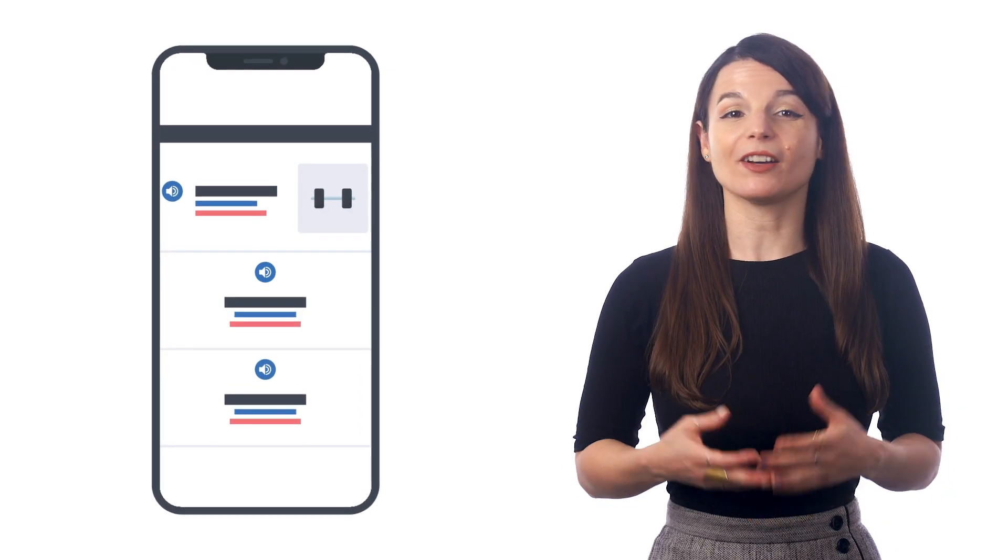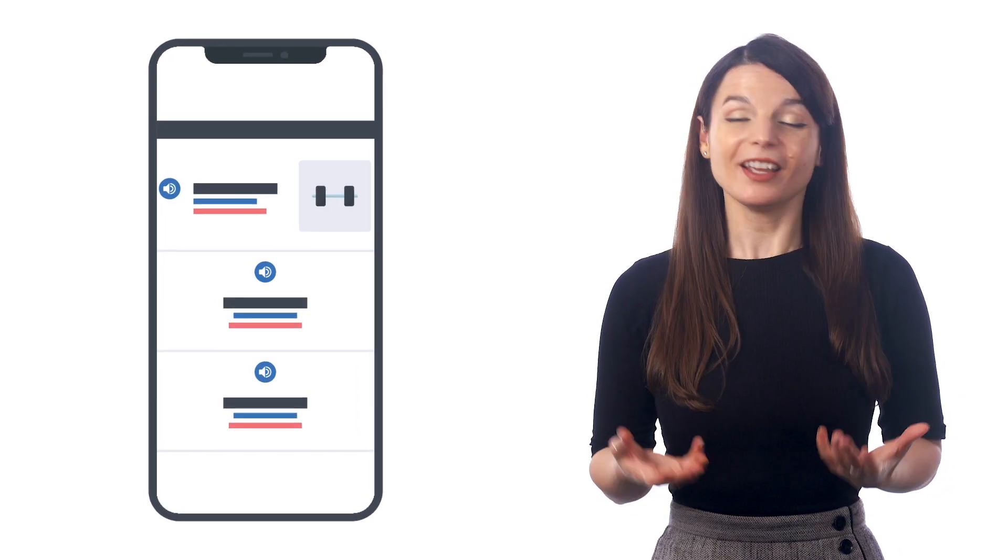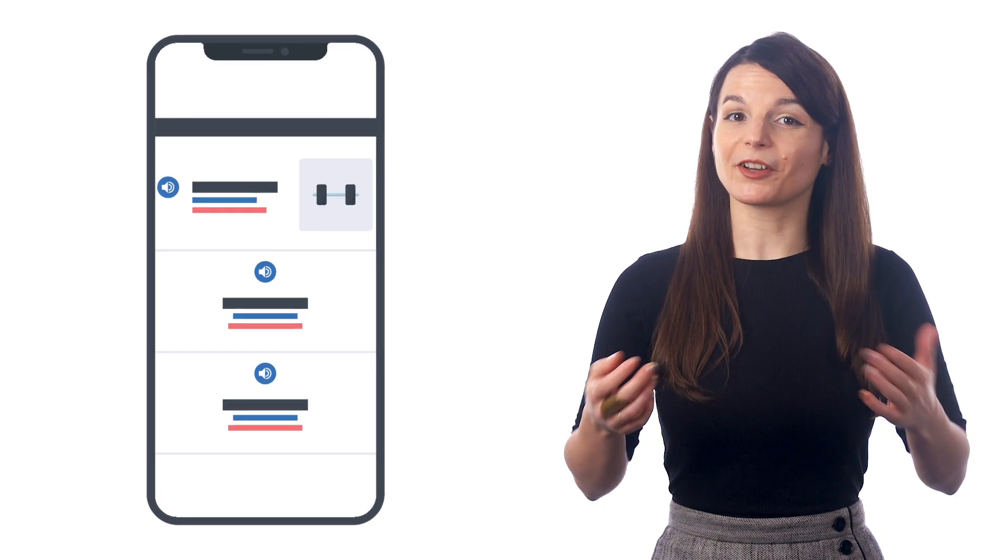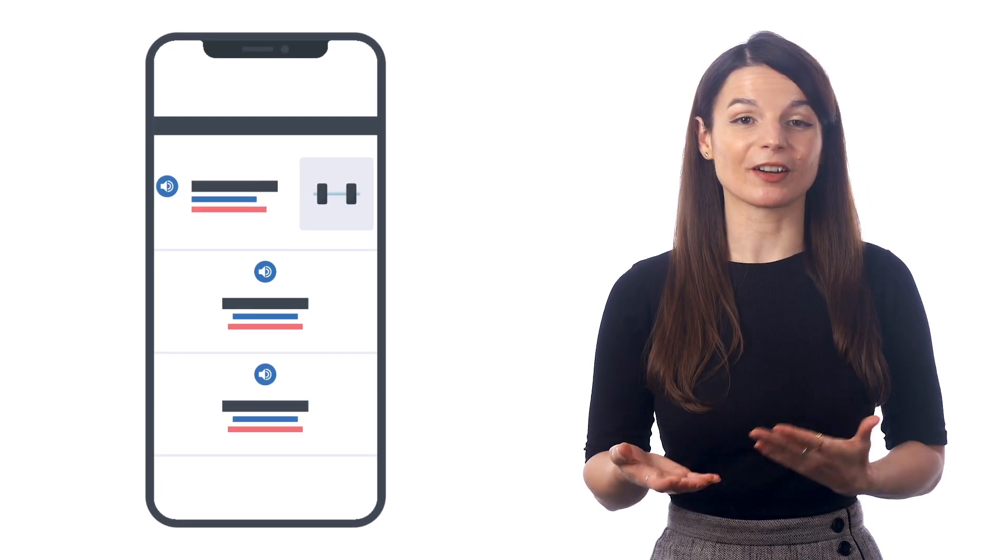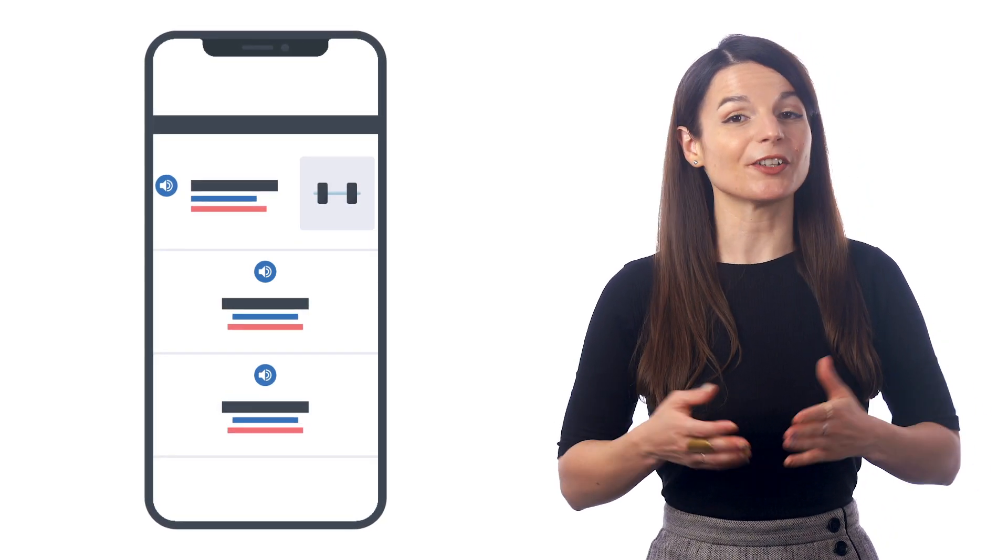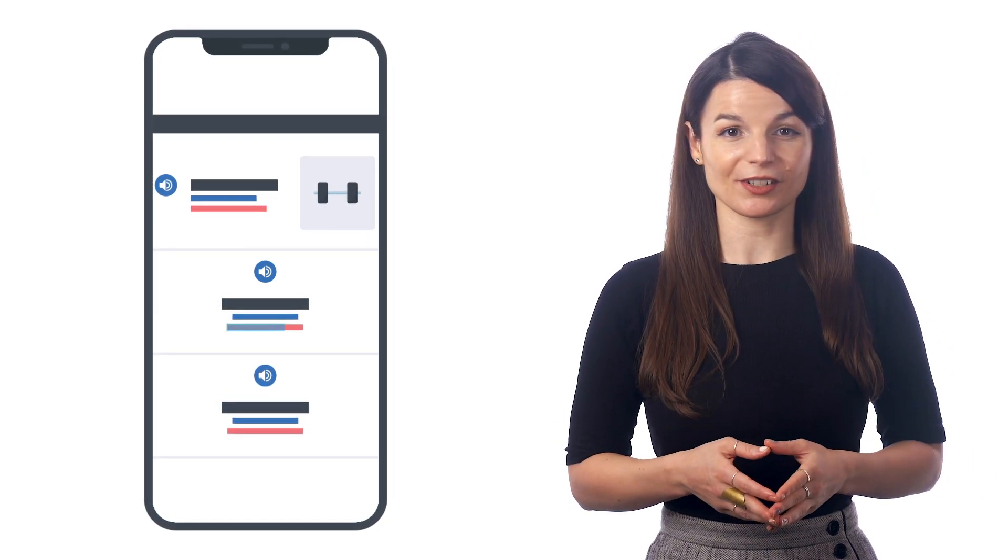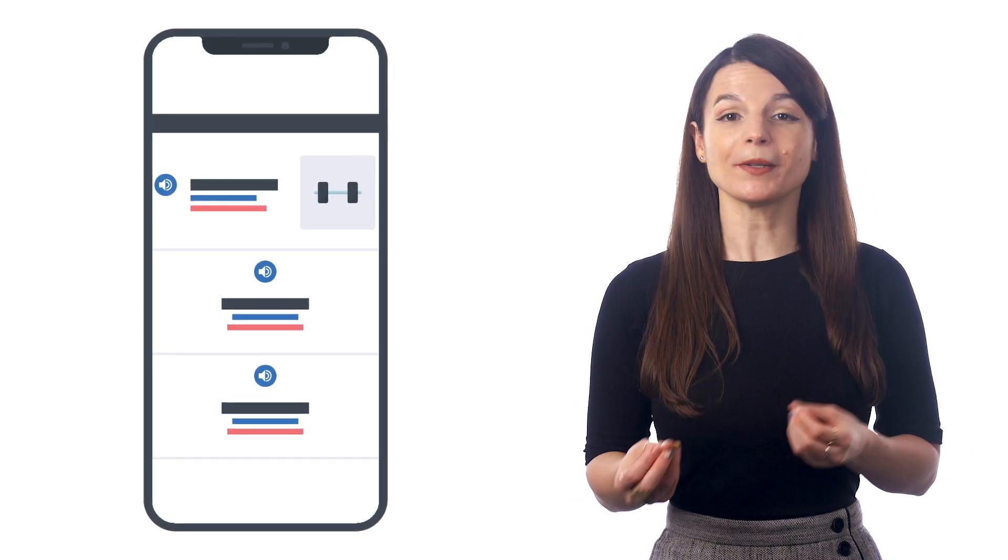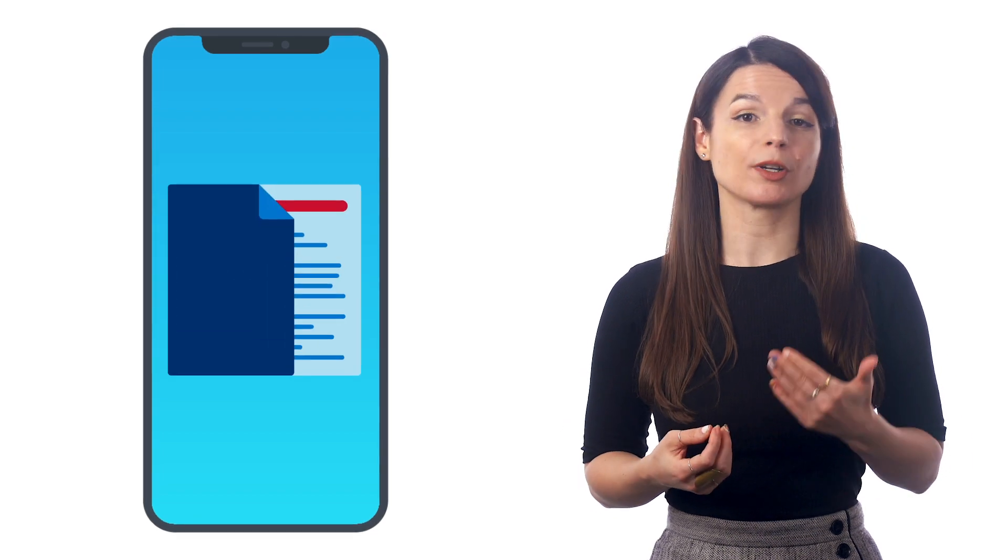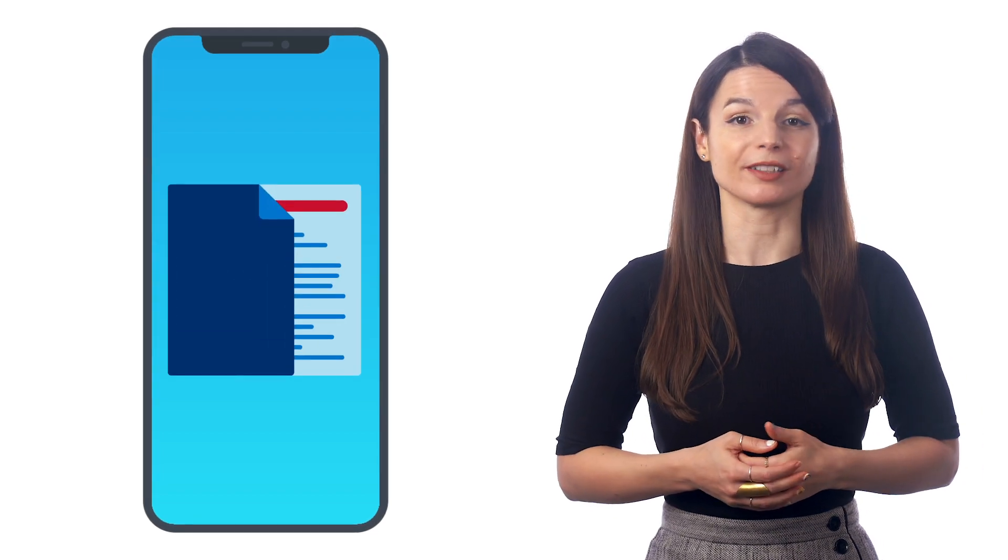If you're browsing the internet on your phone, chances are you'll come across new words and phrases in your target language. You can copy and paste these into the Notes app, where you can review the word later.